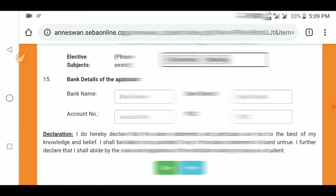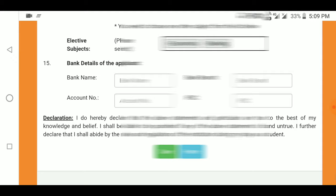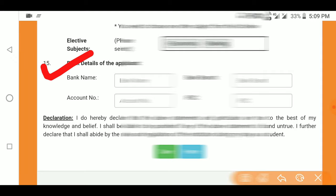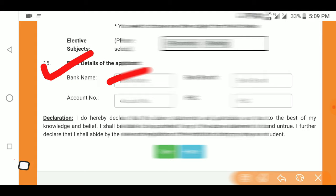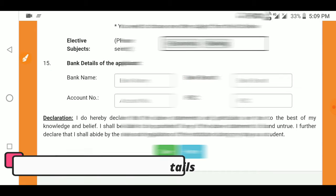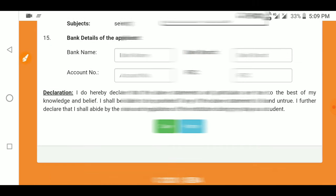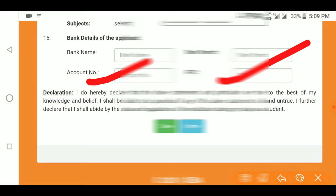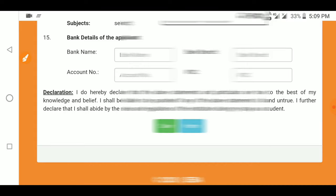Next, fill in your bank details. The applicant must provide bank details. For example, SBI or another bank — fill in the bank name, branch, account number. You can find these details from your passbook. Click 'Save' and then 'Next'.